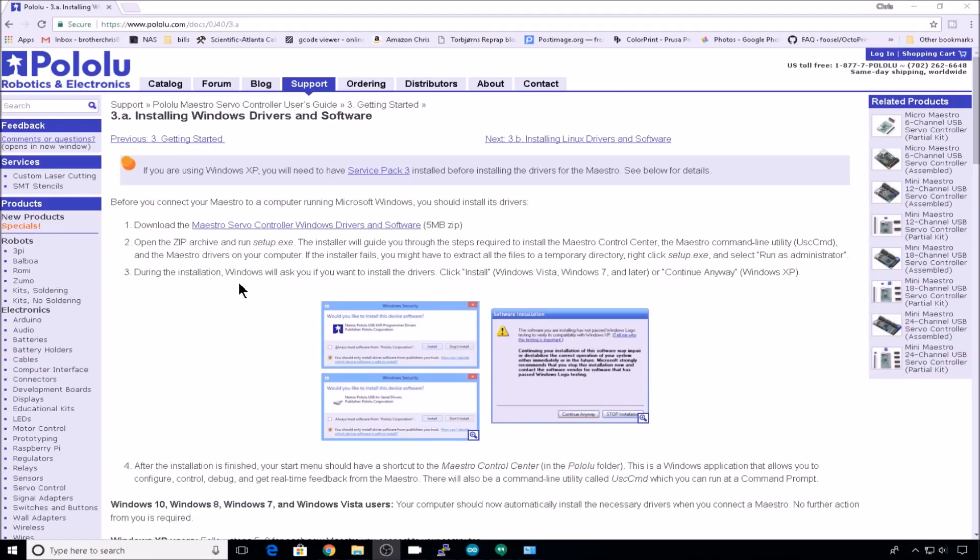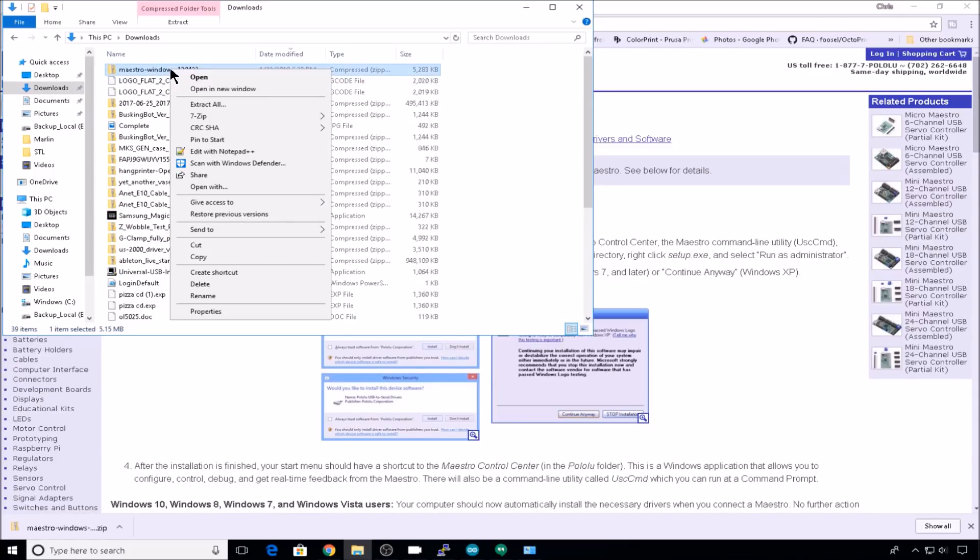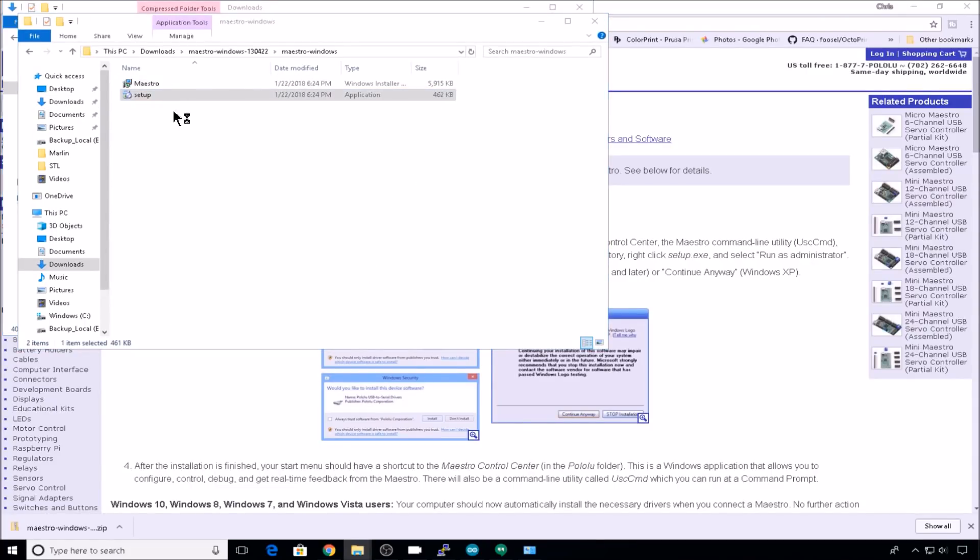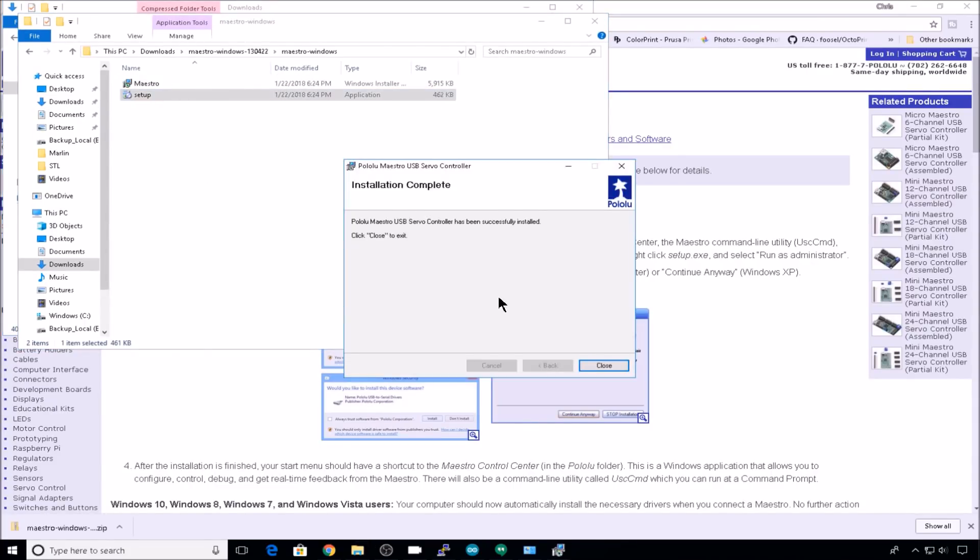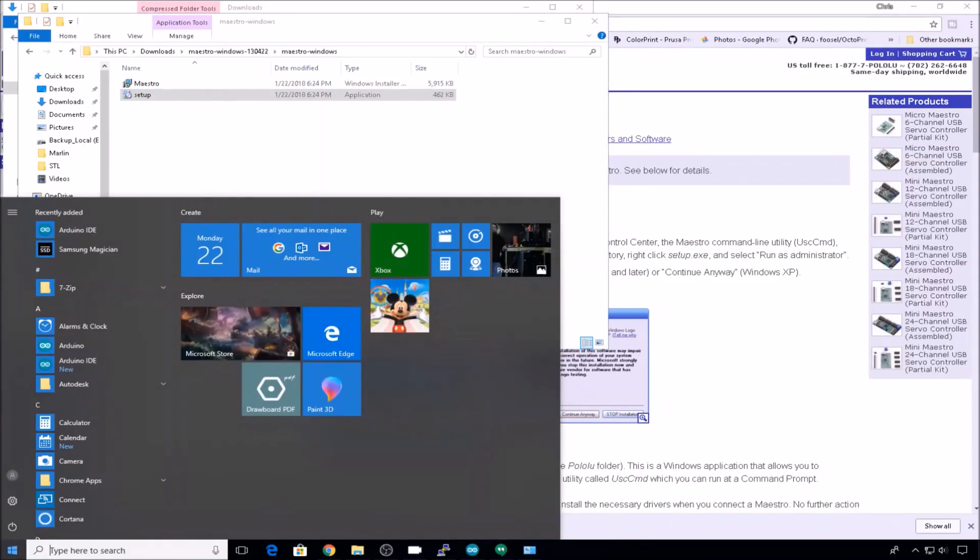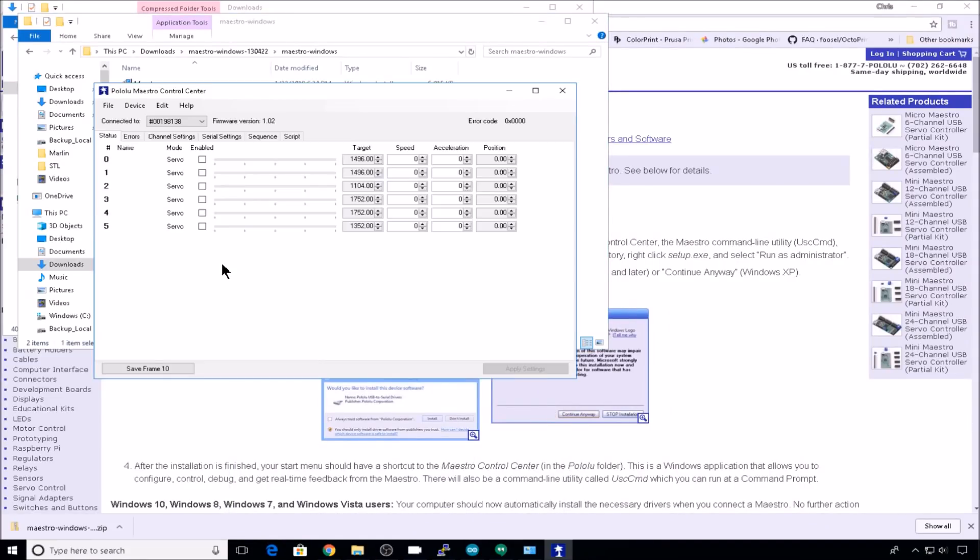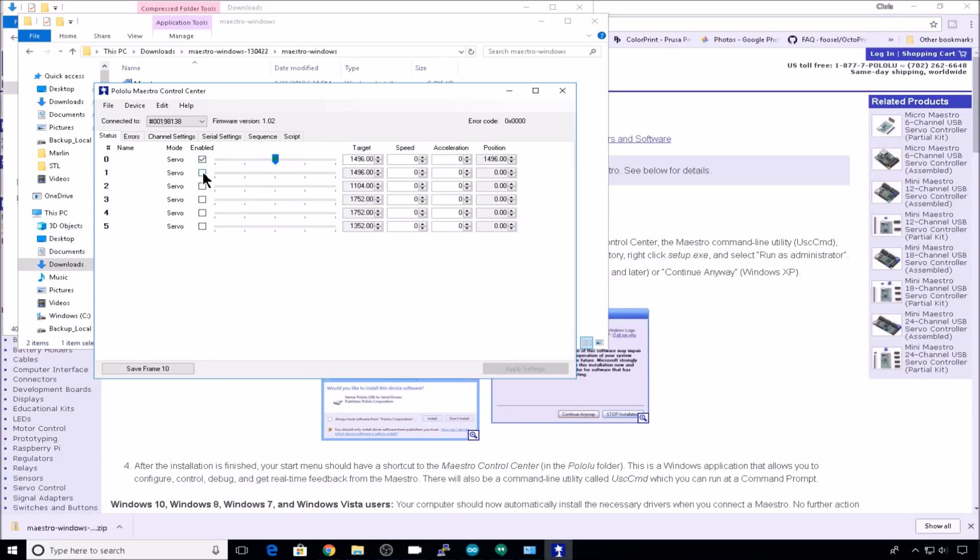Now we'll head out and grab the Polulu controller software. We'll go to downloads, unzip all, click setup. Next all the way through the install and click closed. Open the Polulu software and then enable your zero and one servos. Now you should be able to control the zero and one servos.